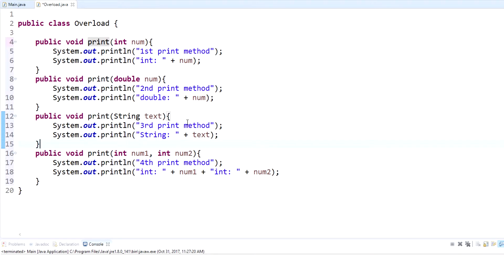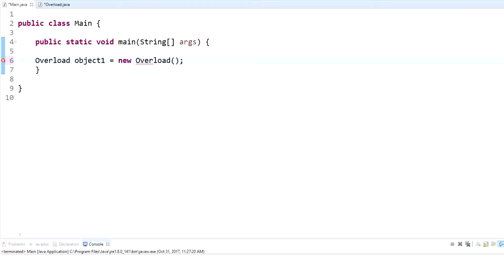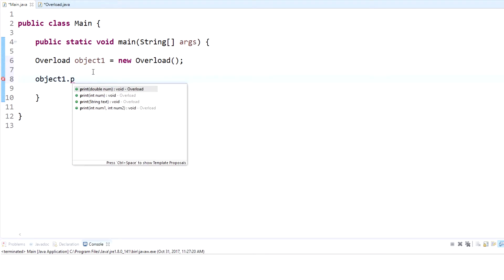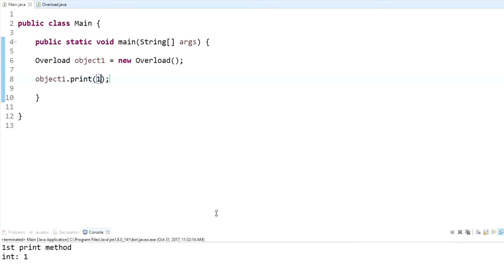They all have the same name 'print', they all return void, but since they take different arguments and data types, that's what method overloading is — having the same method name over and over but with different arguments. To demonstrate, I'll create an object of the overload class and call it 'objectOne'. Once I start writing the print method call, it gives me options: double, integer, string, and two integers.